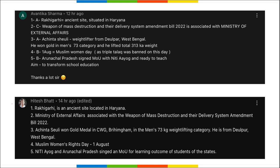Here are the answers for yesterday's current affairs homework. Congratulations to Avantika Sharma and Hitesh - both of you gave the right answers for all homework questions. Best of luck for your future preparation for whichever exams you are preparing for.